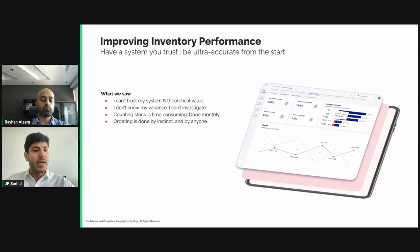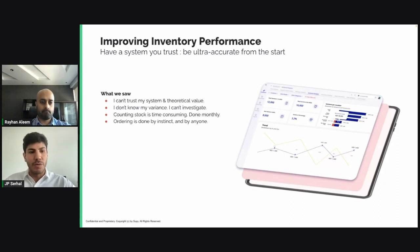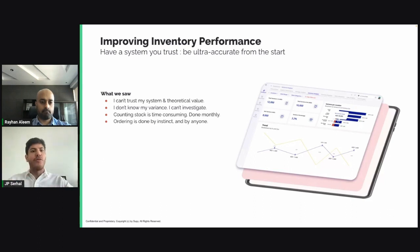What does that mean? It means you cannot measure or see your variance very often. Discrepancies are found way too late and are very often too late to solve. And that's a huge issue in improving your inventory performance.